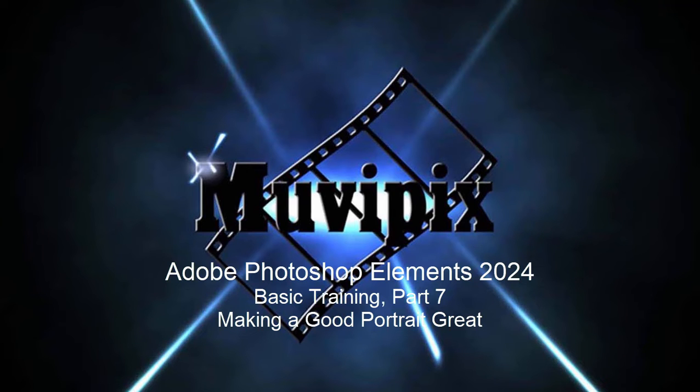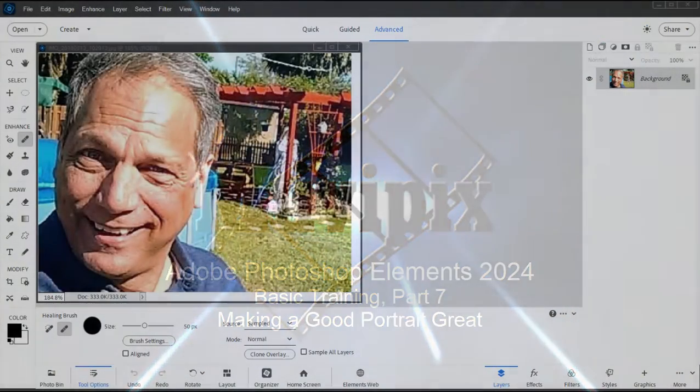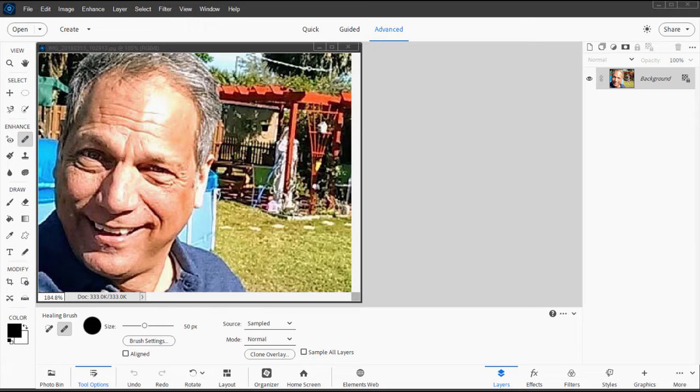Hello again everybody, this is Steve Grazetti, co-founder of MoviePix.com and author of the MoviePix.com guide to Adobe Photoshop Elements. Here we are in Photoshop Elements, part seven of our eight-part basic training for Photoshop Elements.